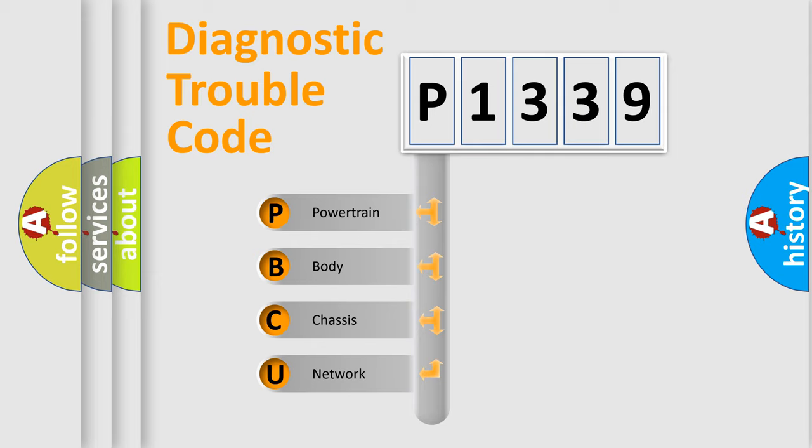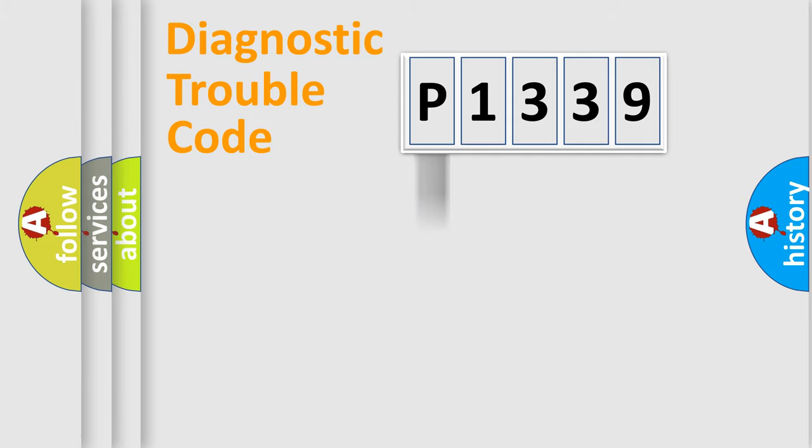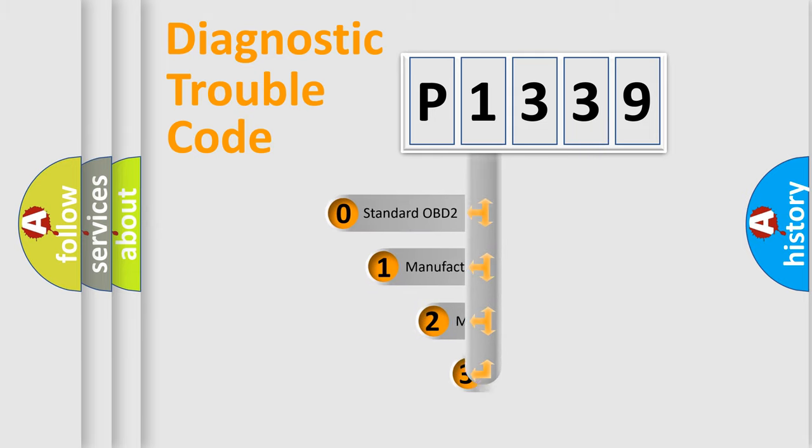We divide the electric system of automobile into four basic units: powertrain, body, chassis, network. This distribution is defined in the first character code.